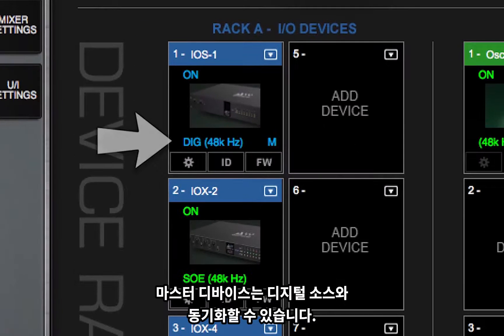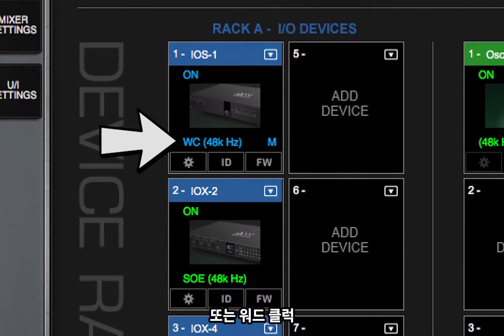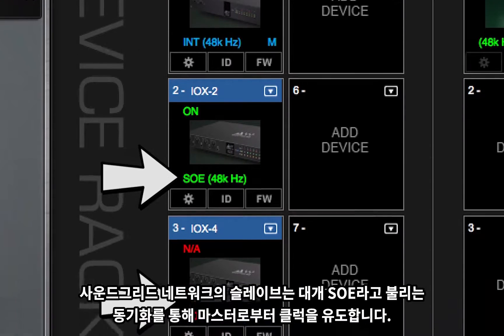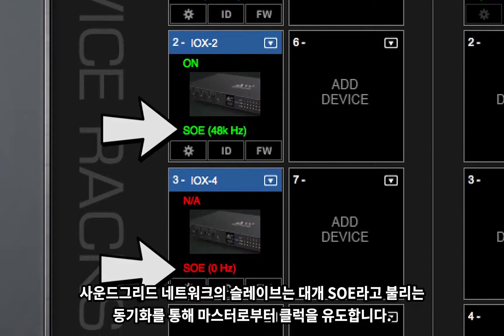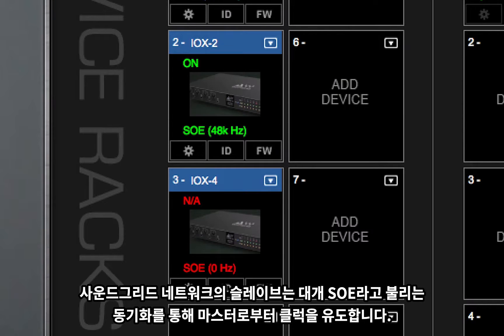The master device can sync to a digital source, or to word clock, or to its own internal clock. A slave in this SoundGrid network will almost certainly derive clock from the master via sync over Ethernet, which is usually called SOE.